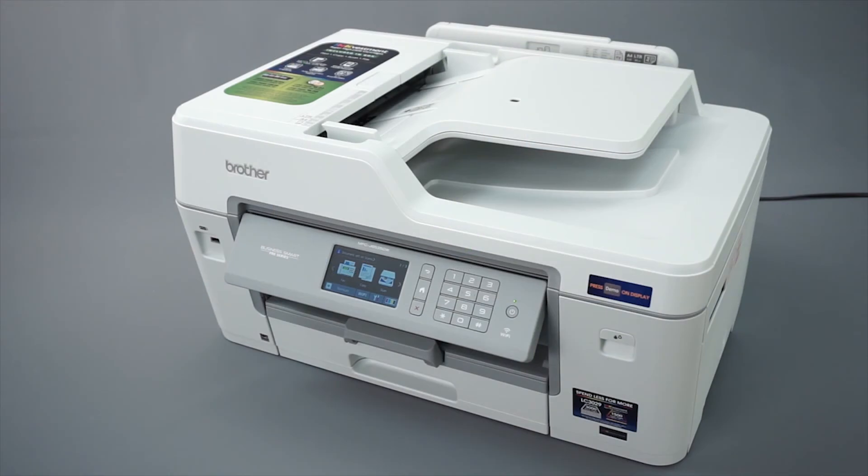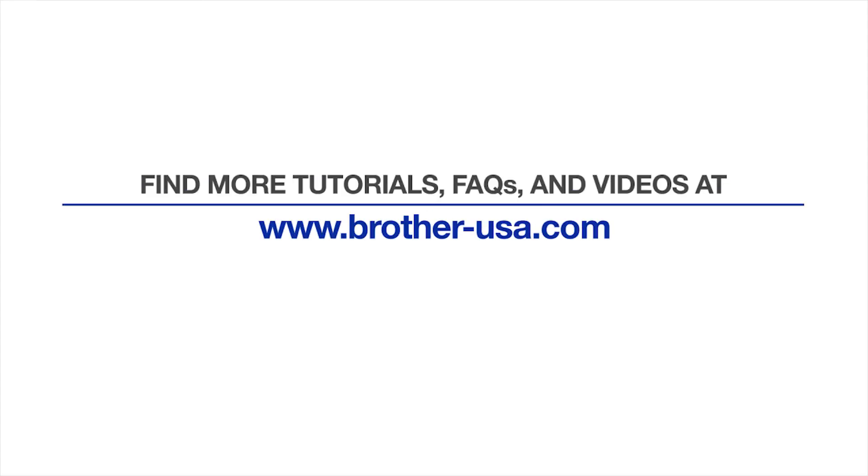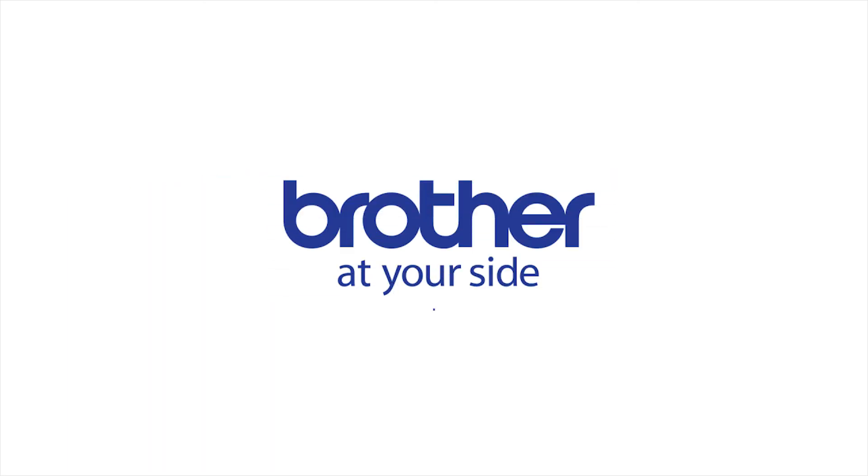Your installation is now complete. For more tutorials, FAQs, and videos, visit us at www.brother-usa.com. Thank you for choosing Brother.